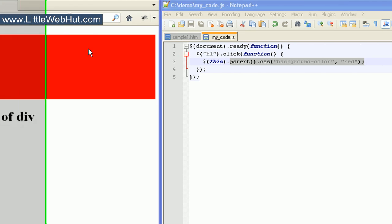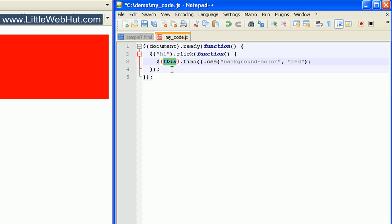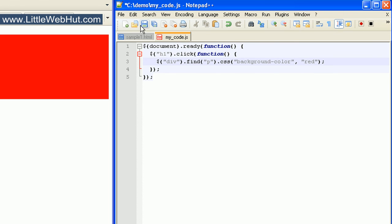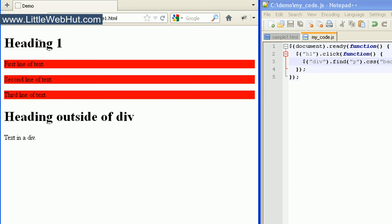Now let's look at another method called find. The find method allows us to get the descendants of the current selection. We'll select the div elements and then specify that we want to find the p elements that are descendants of the div elements. When I click on the h1 heading tag, the background color has changed for all three p elements because they're each descendants of the div element.